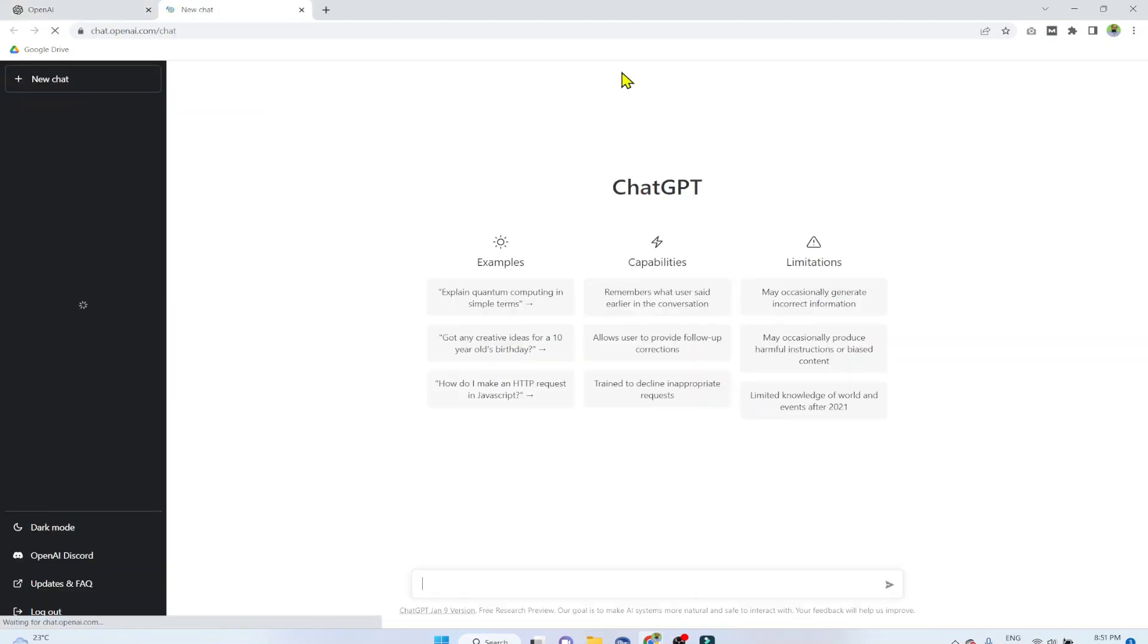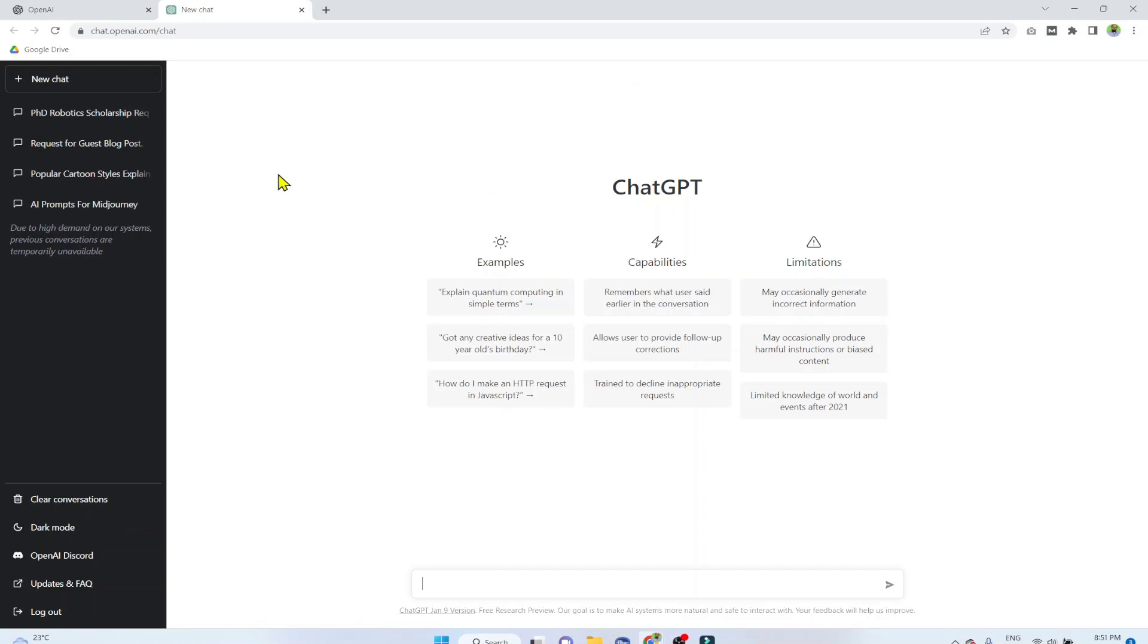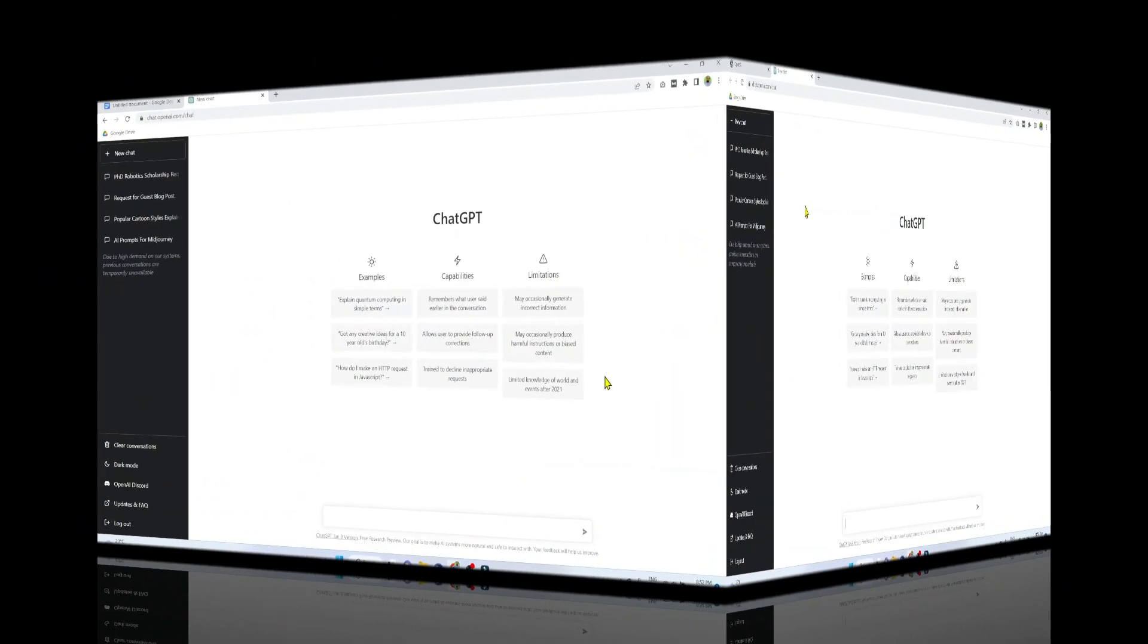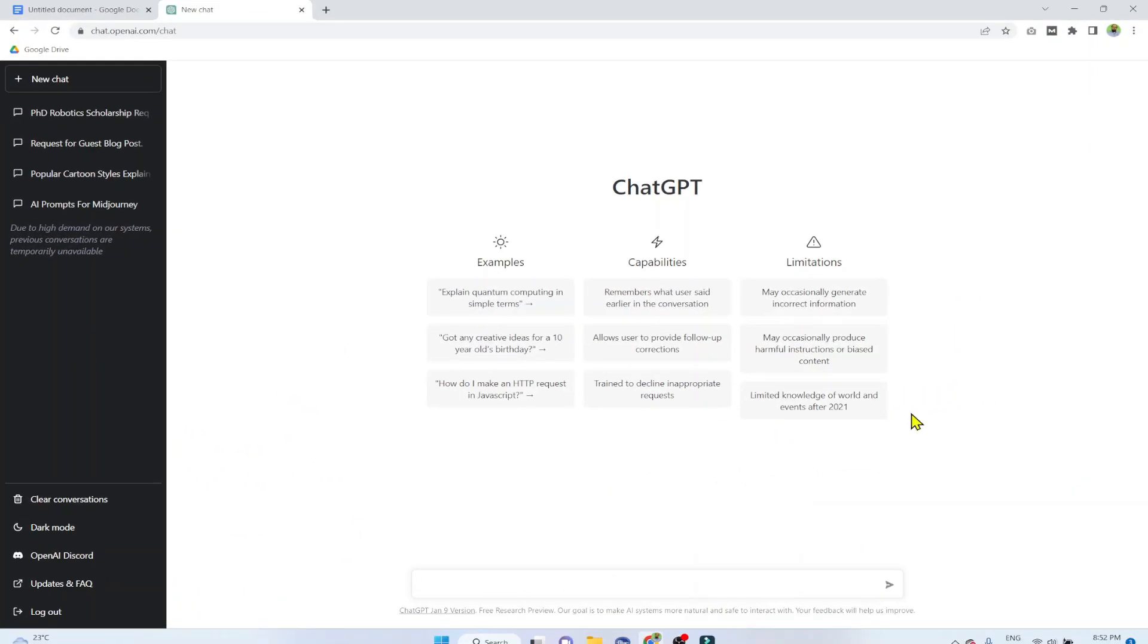So I have signed up already. When I click on that, I straight away log into my account, and this is the user interface of ChatGPT. At the bottom, this is the place where you instruct the tool what you want to get from it. You can ask any question.